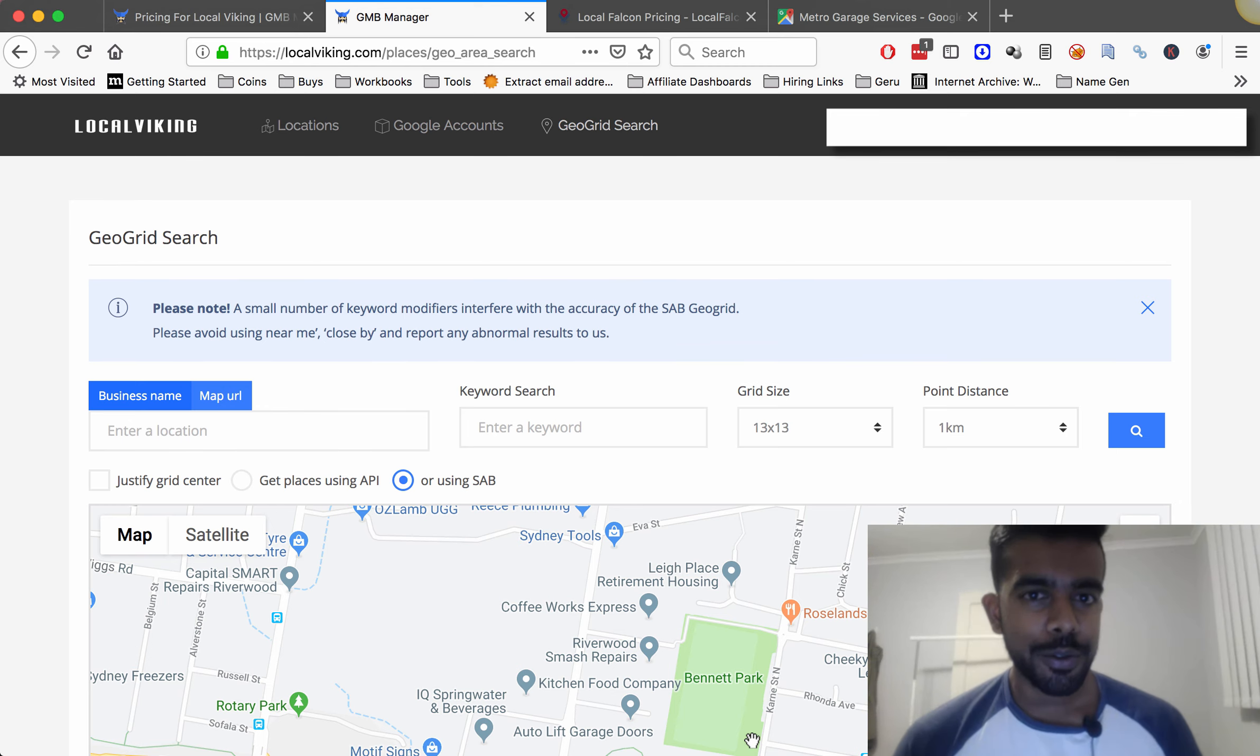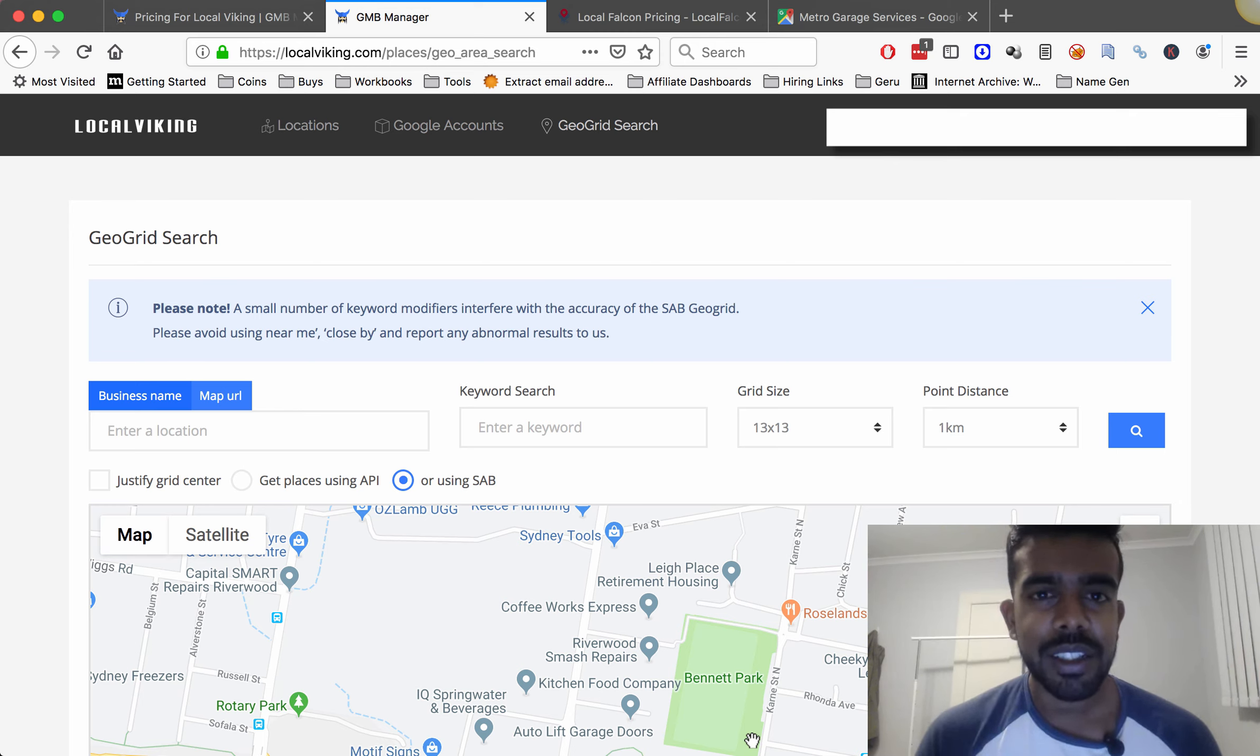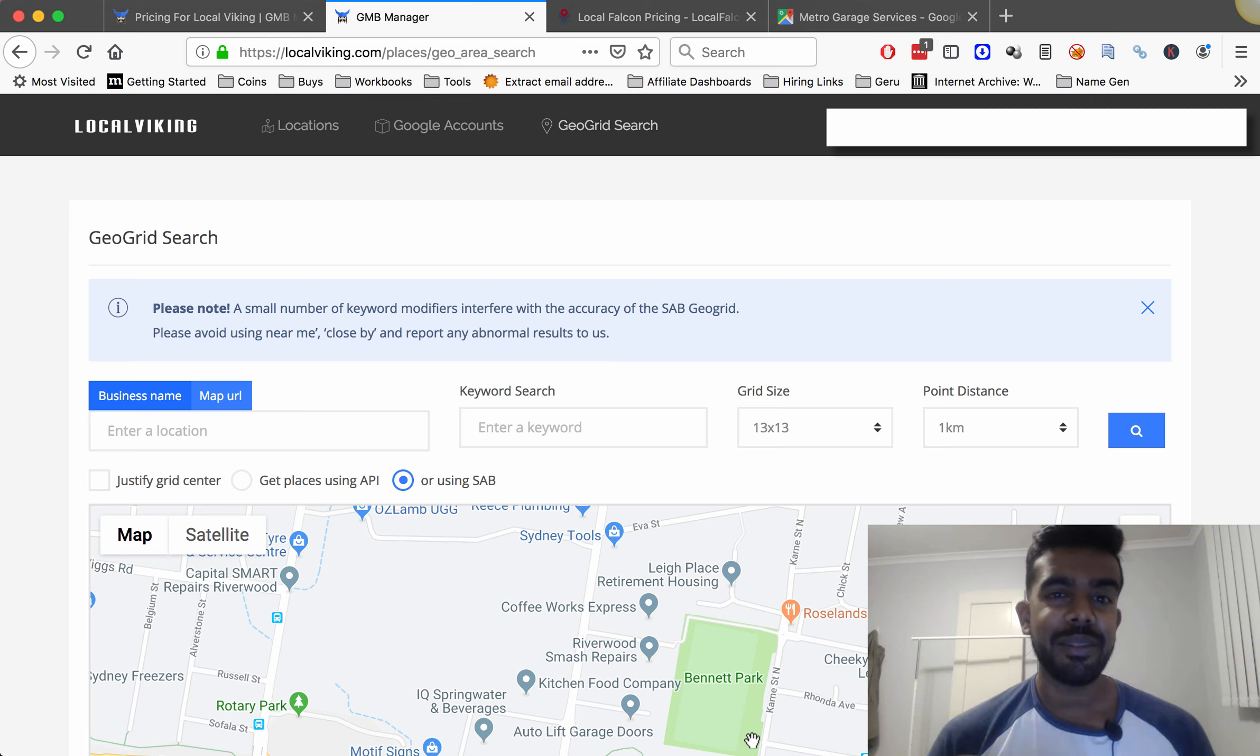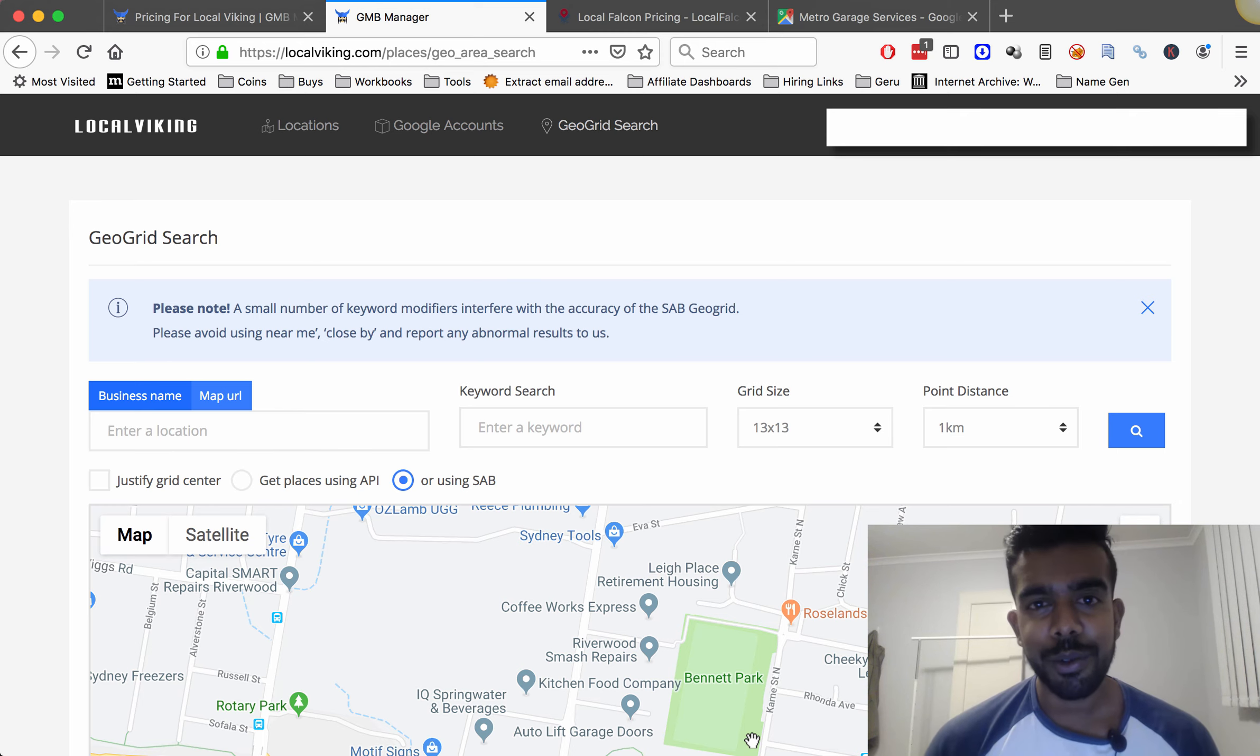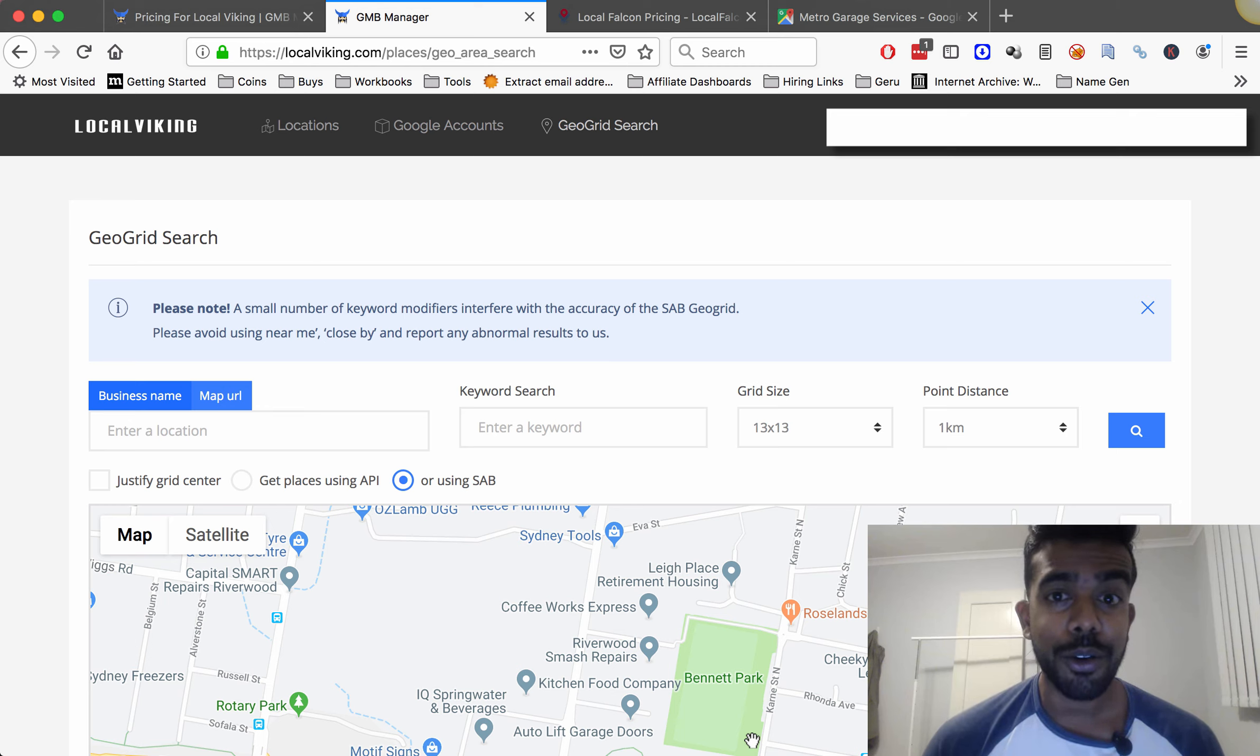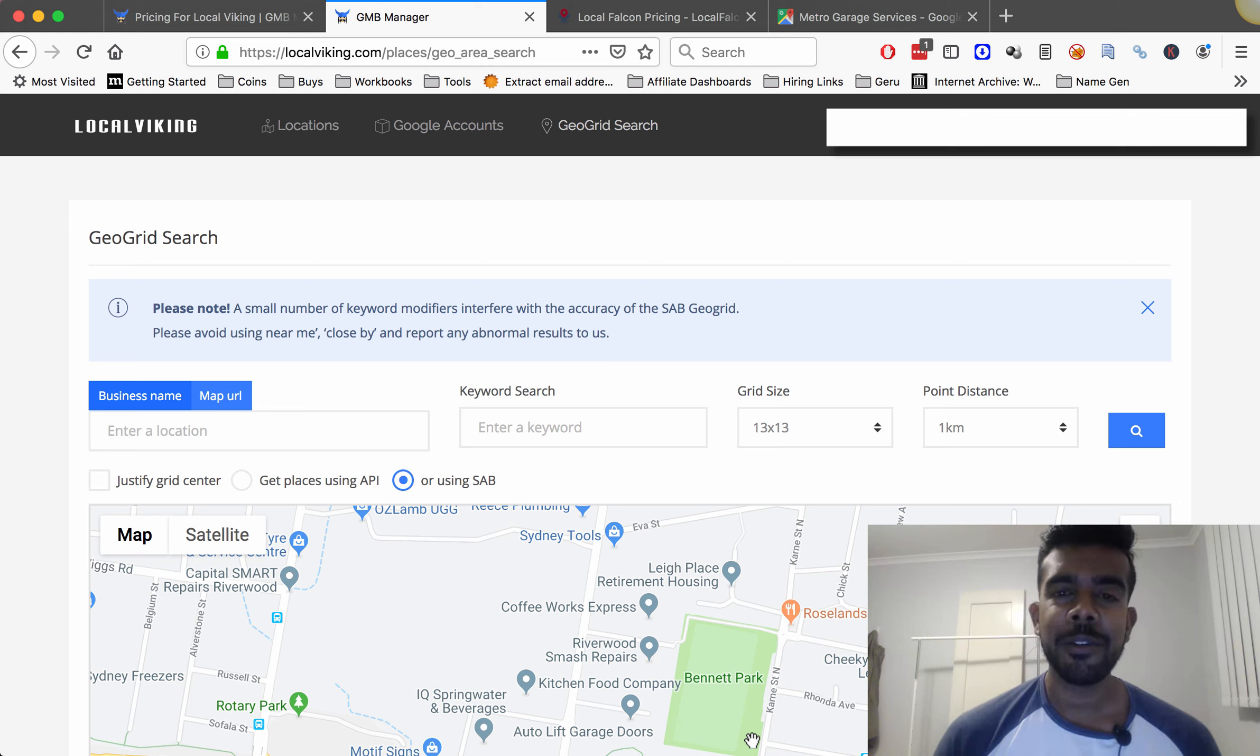Now why an alternative to Local Falcon? Basically if you've been using them at all you know that in the last month or last couple weeks they've increased their pricing significantly. Google's increased the API charges and basically these guys had to pass that cost on with a small markup so they can make money. Unfortunately for them we've had to adapt. I've gone out and looked for an alternative software and I found Local Viking which is a fantastic tool and it actually has some features that are way better than Local Falcon so it was a blessing in disguise.